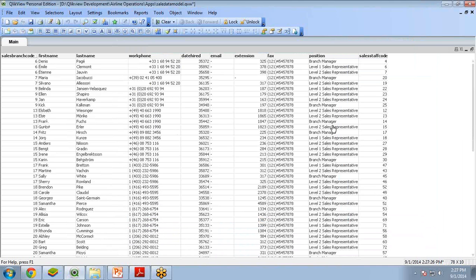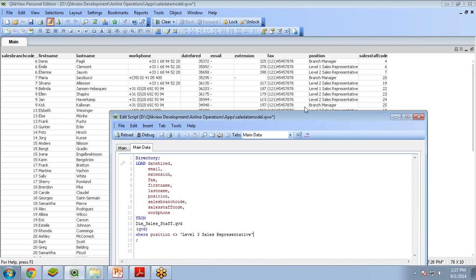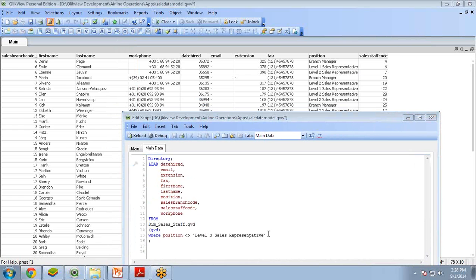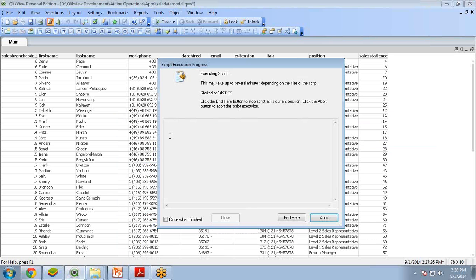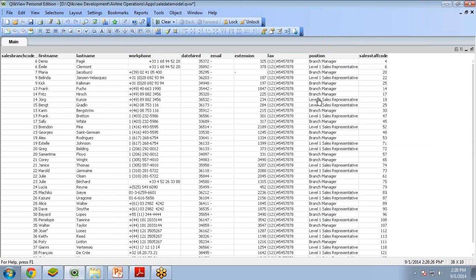Now if you want to set multiple conditions — let's say later on the company stops hiring the level two sales representative also — we can add here: AND position not equal to 'Level Two Sales Representative'. Click Save and Reload the data, then Close. You see now we have only records left with position as Branch Manager and Level One Sales Representative.